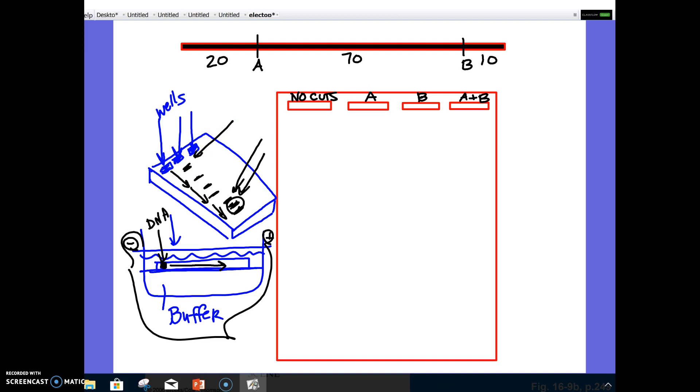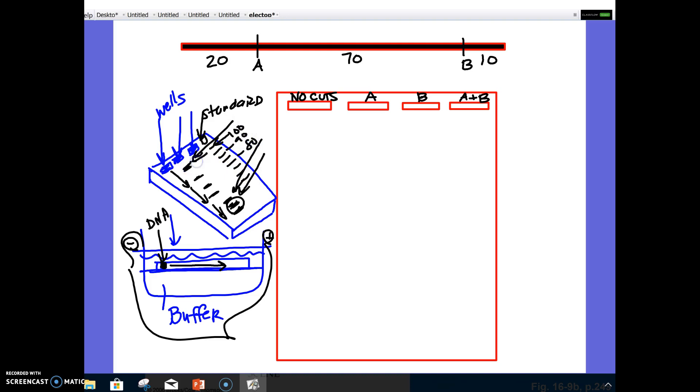Usually what you would do is you would have at the end what we would call a standard. A standard would be one that we're comparing it to. It would have bands that we already know the size of those pieces. So maybe this is 100, and this is 90, and this is 80. And then we can compare our DNA sample to the standard, and we would know the size of the pieces.